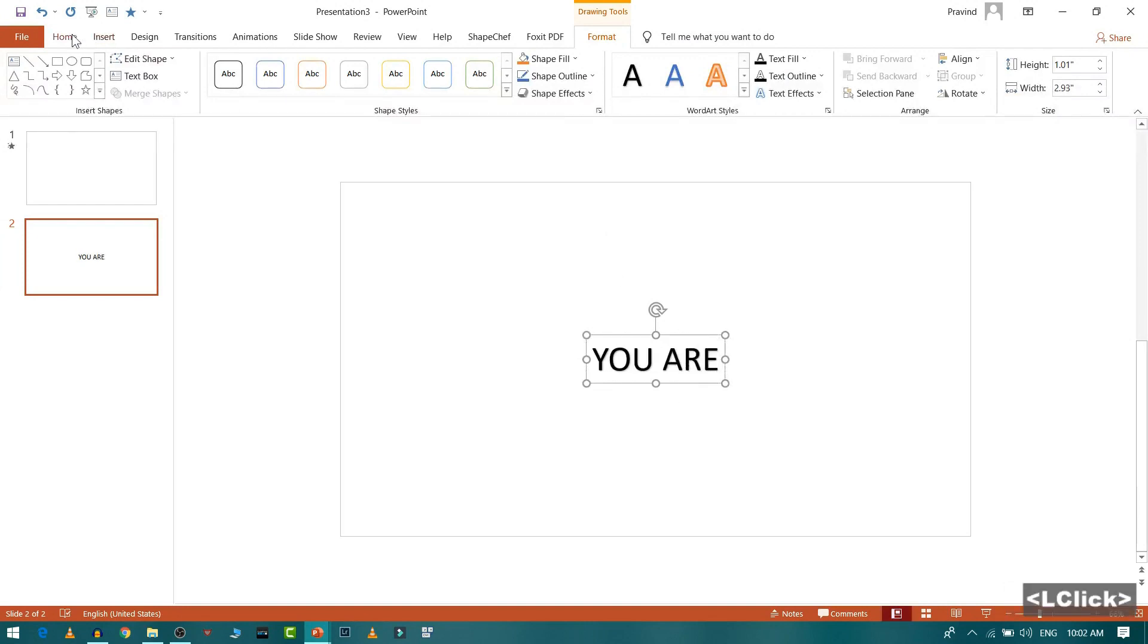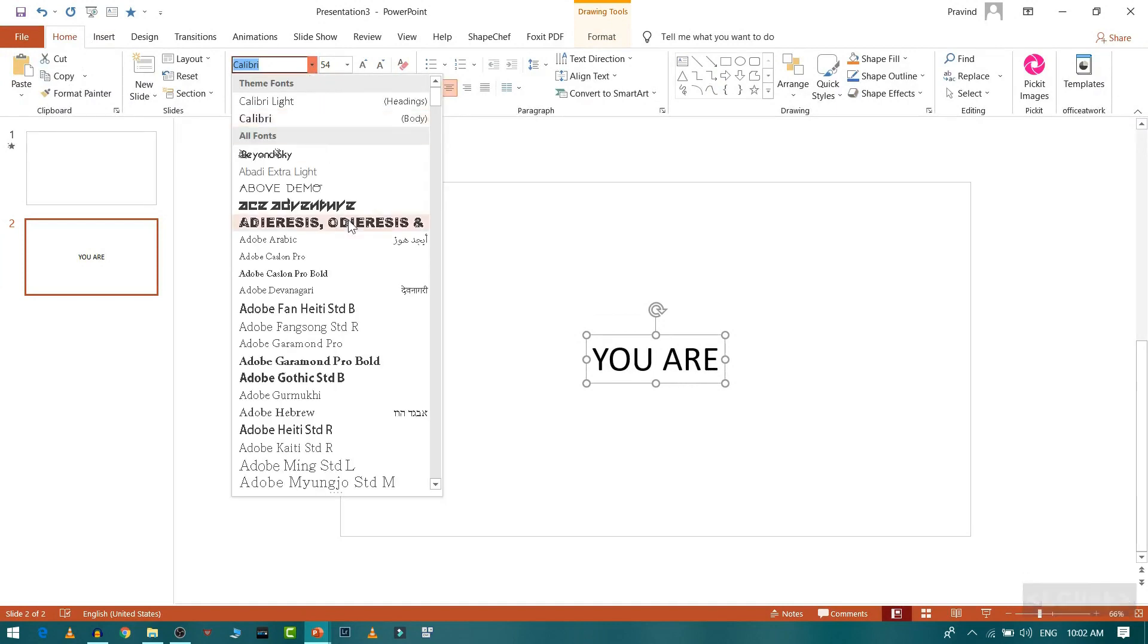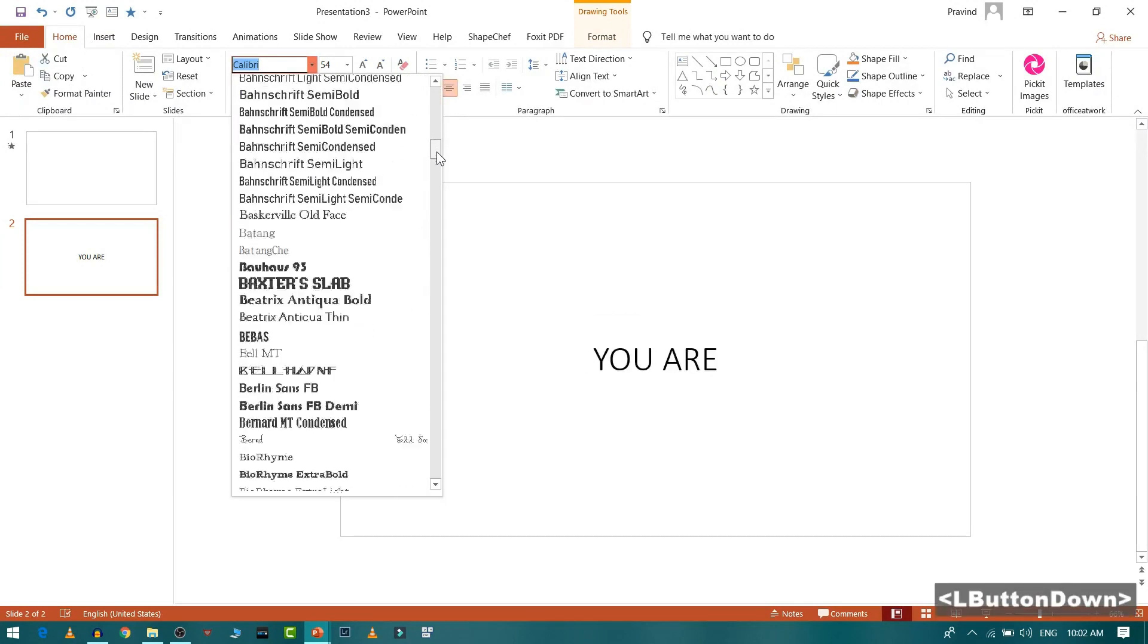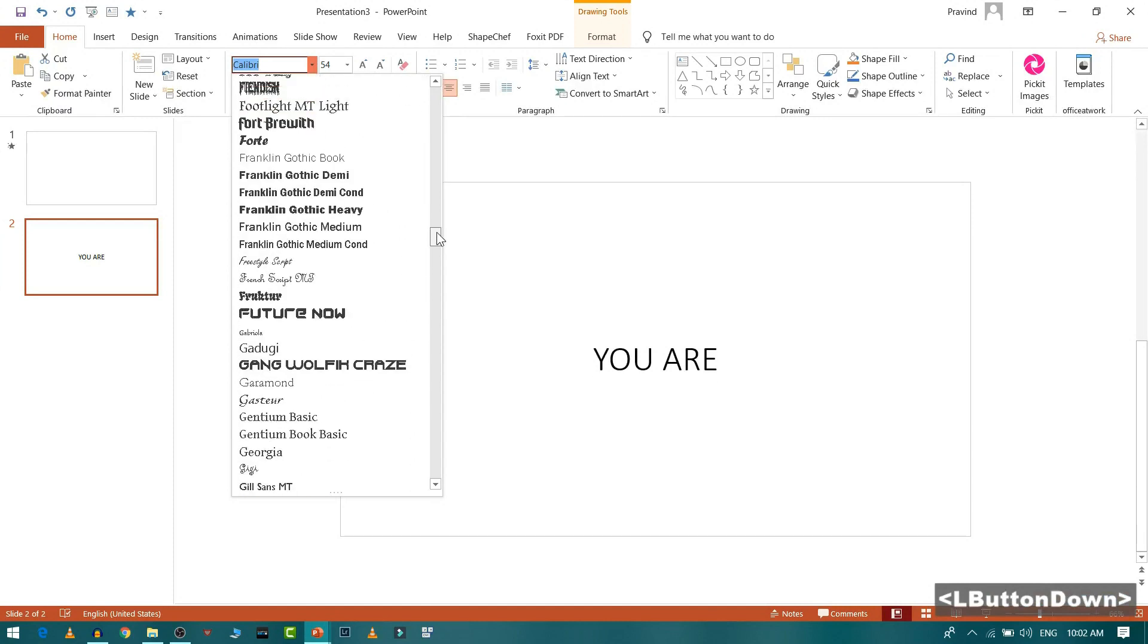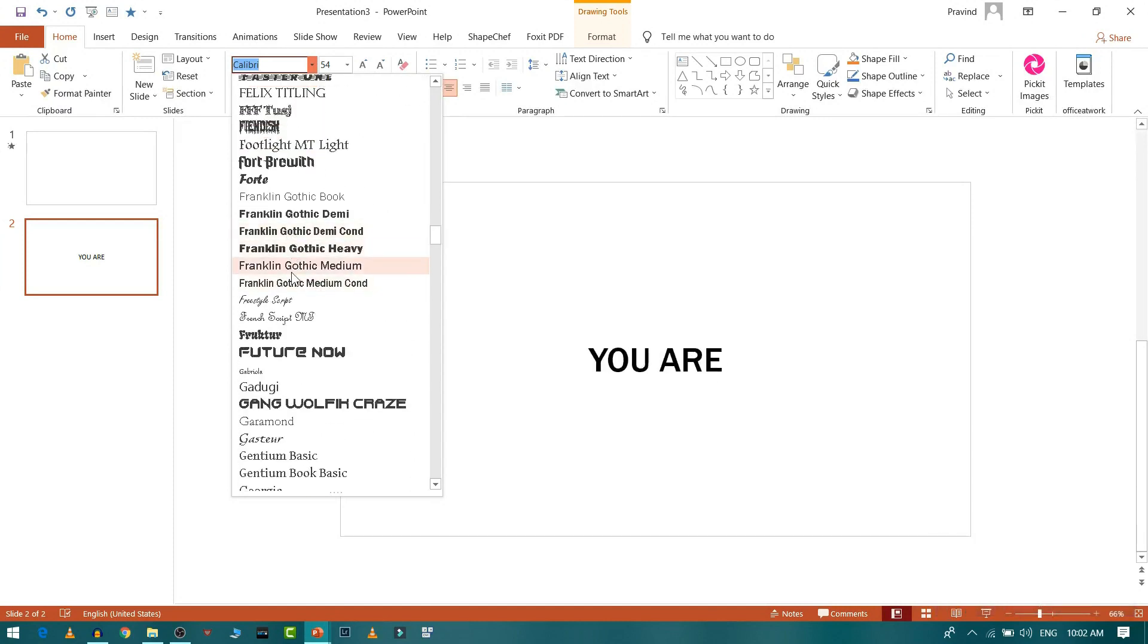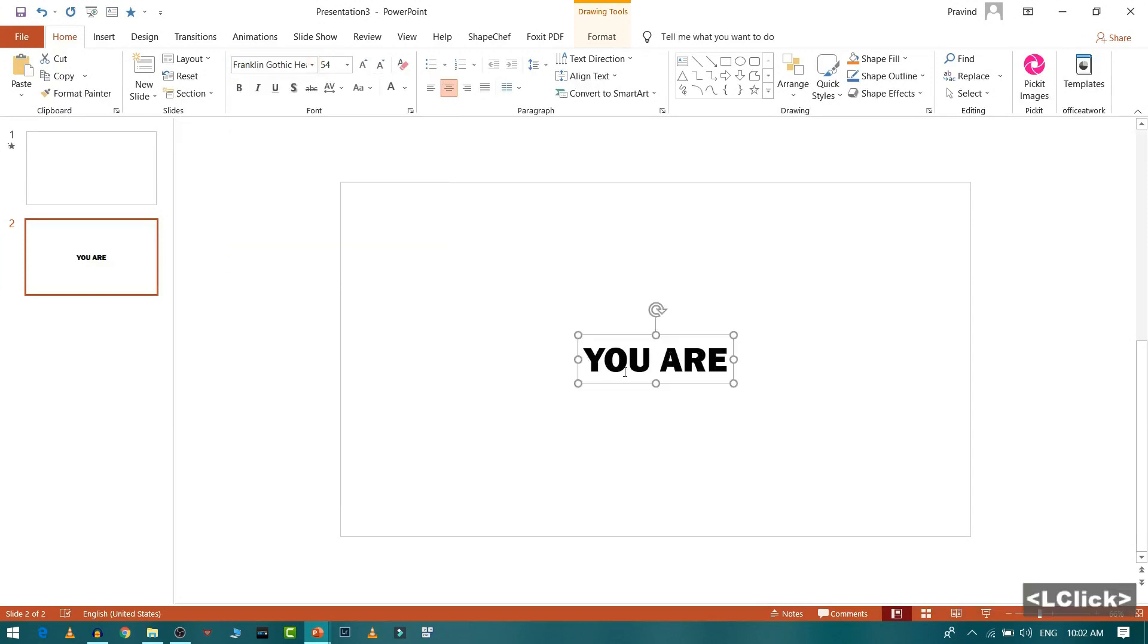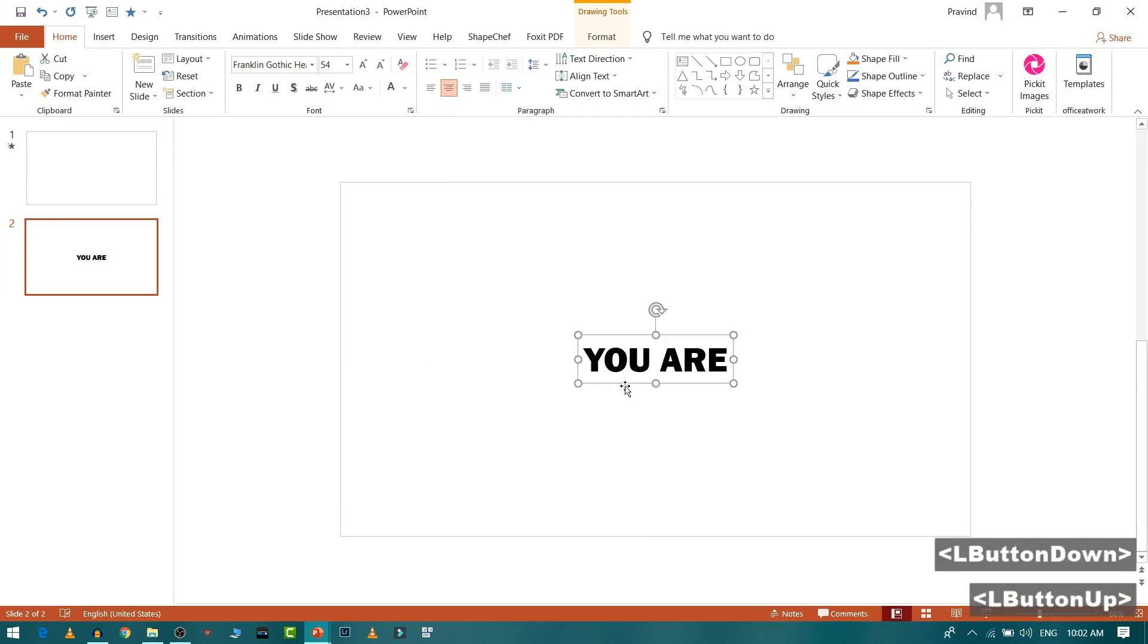This one I will go to home, then I will remove the shadow from the text, then I will select some good looking font. For example this one. Yeah, so this looks fine. I will place this in the center.